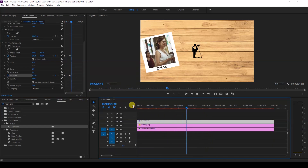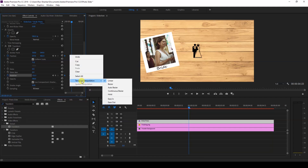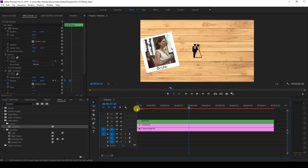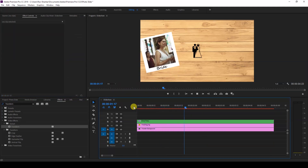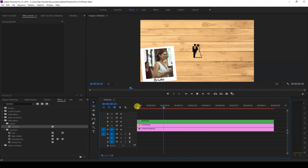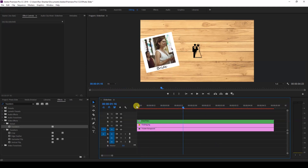Select all the keyframes, right-click, go to Temporal Interpolation, and change this to Ease In. Now if you play this back, the photo smoothly comes up from the bottom. The next thing we'll have to do is repeat the same thing for the groom as well.